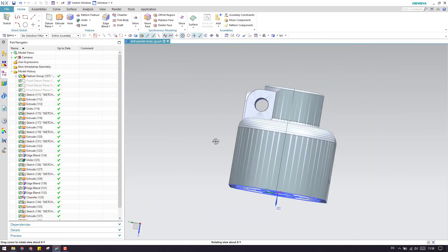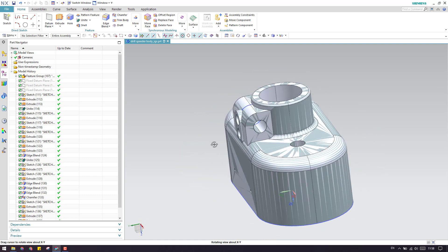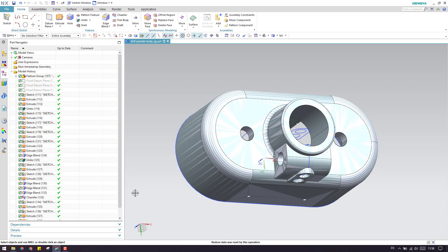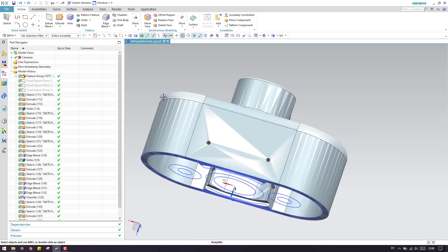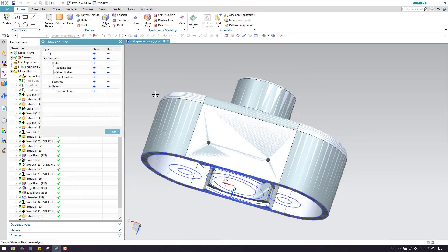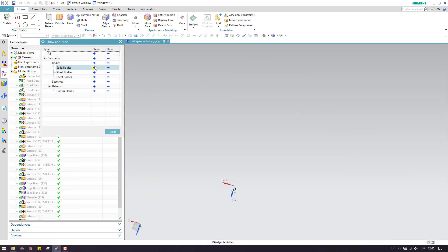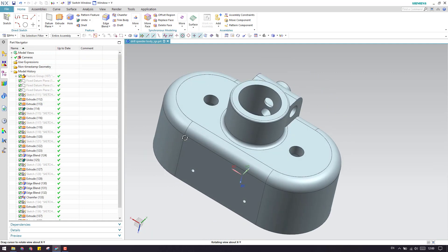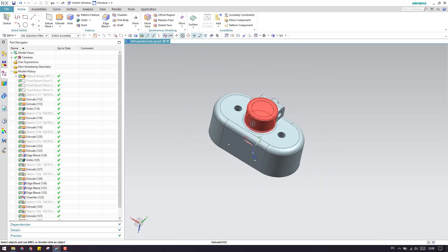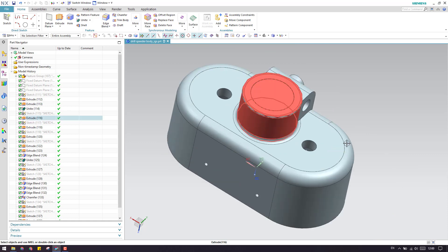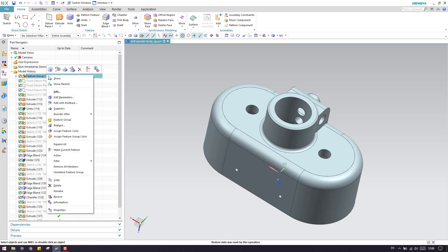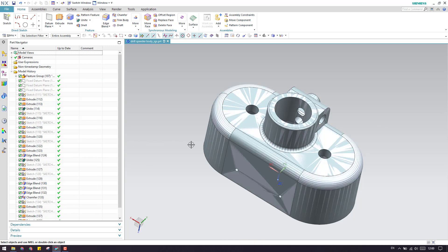This is how we can make a remastered model. Hide all the sketches and everything and switch on the solid bodies. As you can see, this is our body which is remastered and completely parametric. Thank you guys - please subscribe to my channel and hit the like button and share my videos. Thank you.